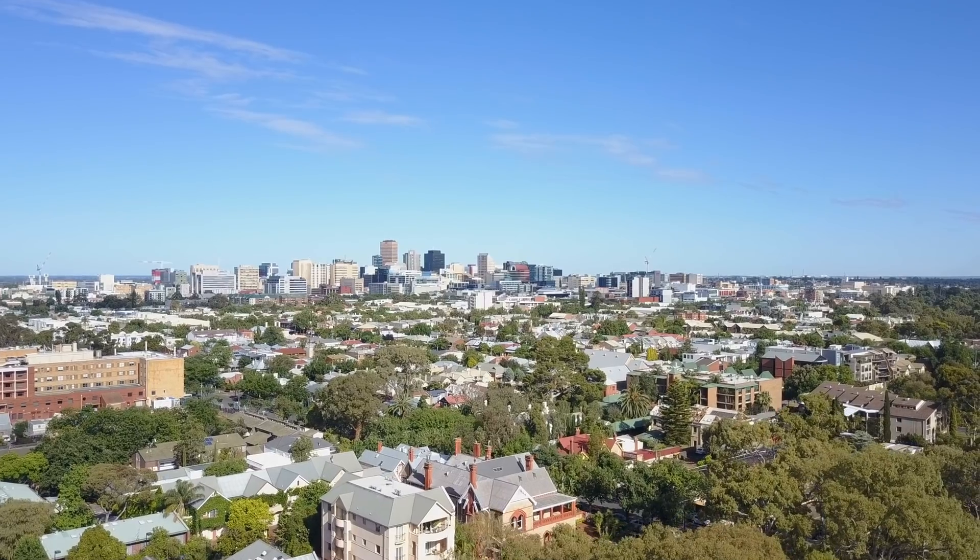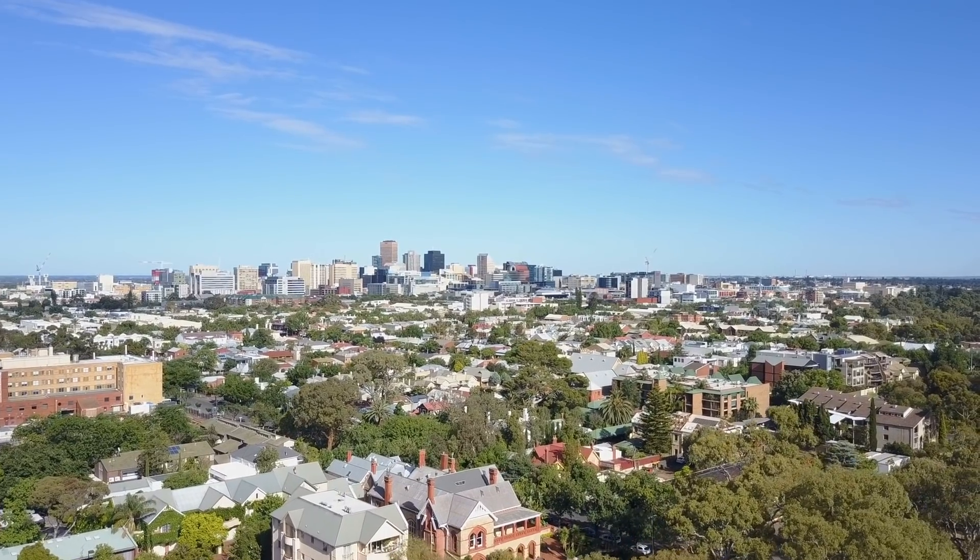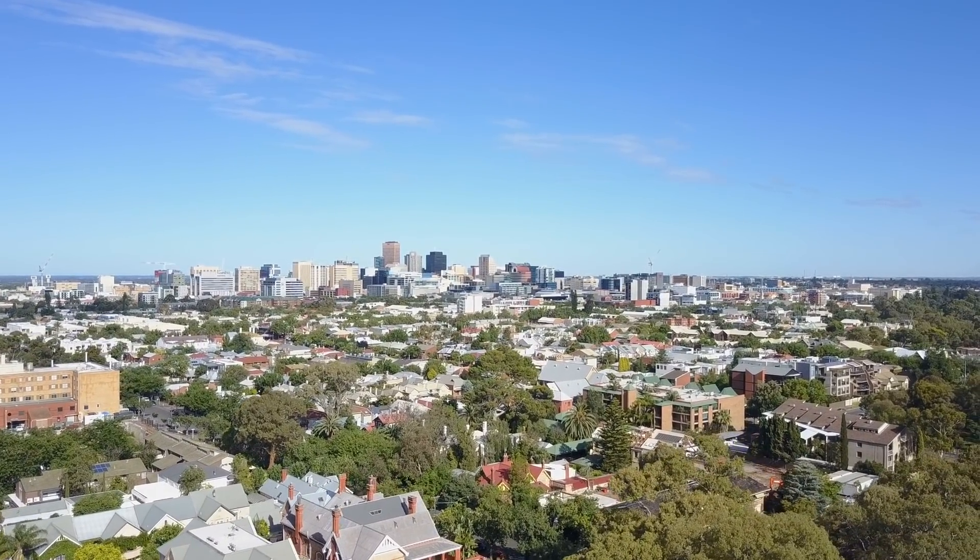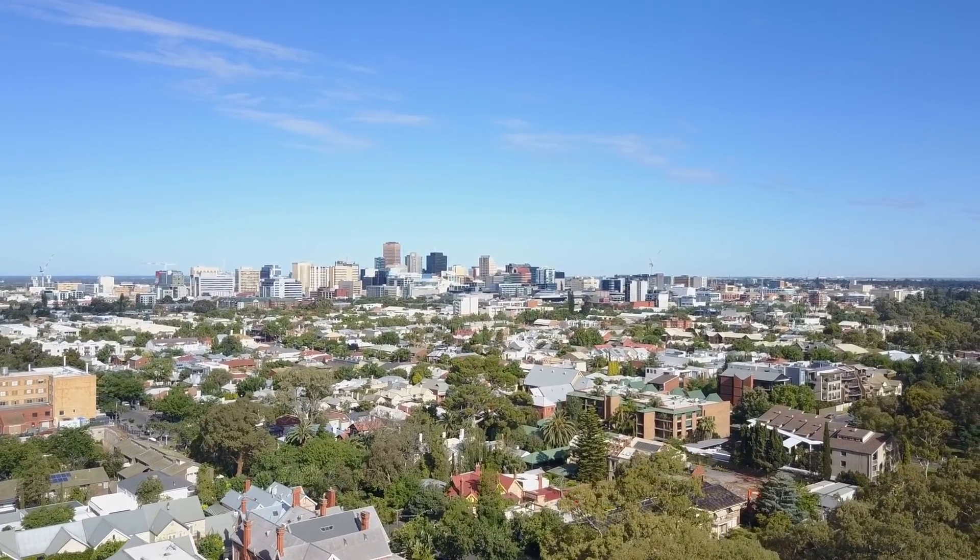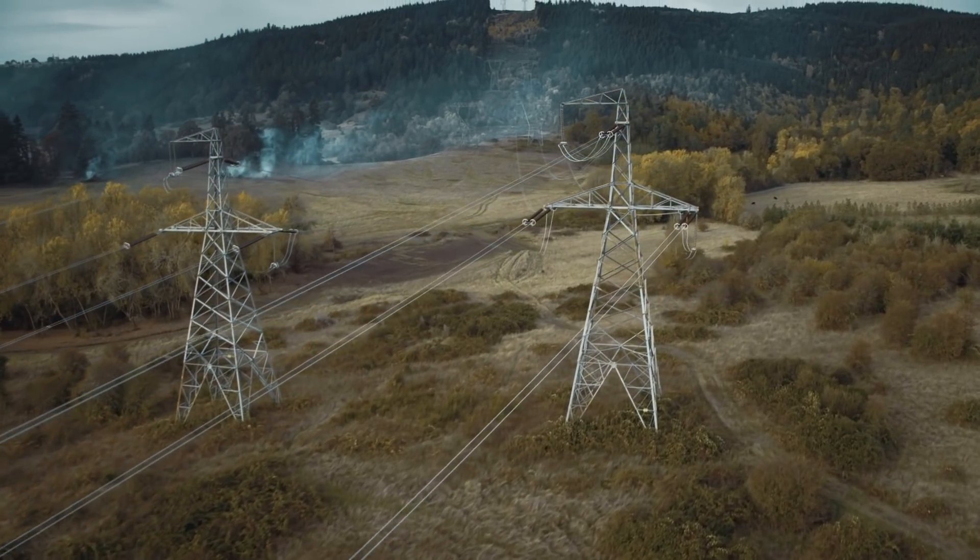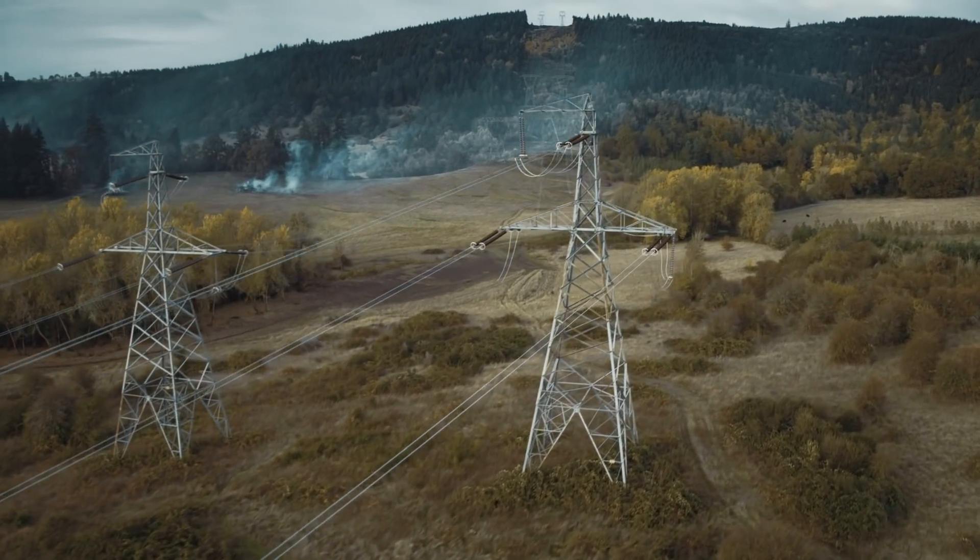At its peak output, it can power about 30,000 homes. This site stores renewable energy and keeps the power grid stable when there's a surge of electrical usage.